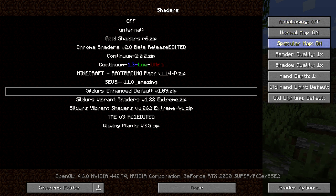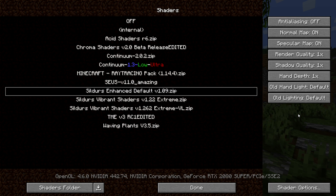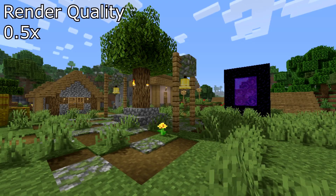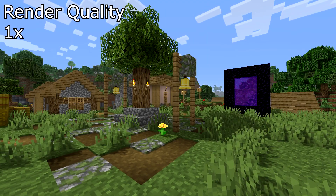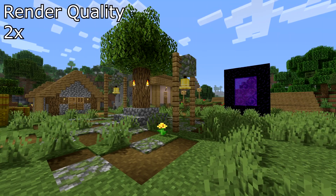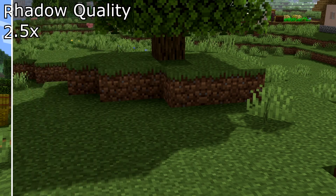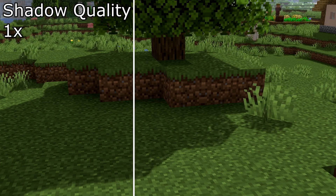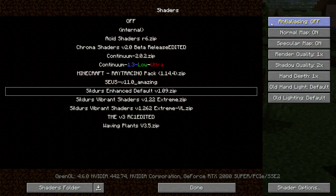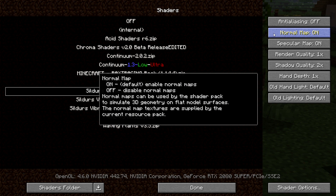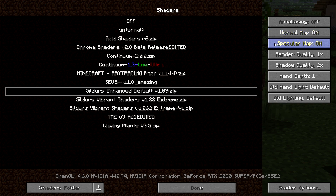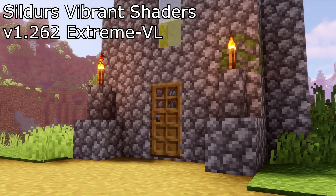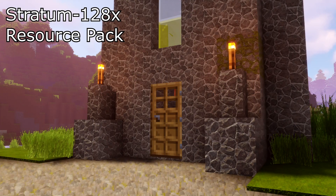On the right hand side we have some modifiers we can adjust for our shader packs. Increasing quality on any of these modifiers can reduce frame rate significantly. I would suggest having render and shadow quality at 1x as well as hand depth. Render and shadow quality have five options: 0.5, 0.7, 1, 1.5, and 2. Anti-aliasing doesn't really make a difference, however if you're going to be taking HD screenshots turn anti-aliasing on. If you plan on using resource packs, keep specular map and normal map on. Normal maps and specular maps change some textures to look more shiny, matte, or bumpy. Do note some shader packs don't support normal and specular maps.